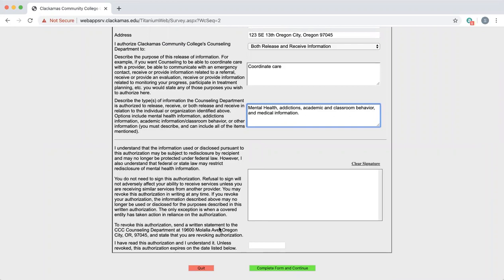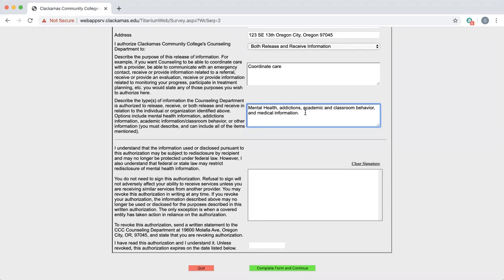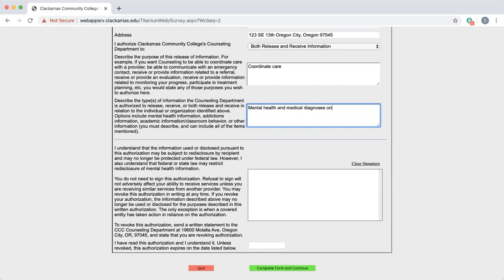The next section is where you sign to give your permission. I want to go back actually for one second about the type of information. If, for example, I wanted Jane Doe to receive the diagnosis that perhaps a counselor had given me or the counselors to receive a diagnosis that Jane Doe had given me, but that was all I wanted shared, I might say mental health and medical diagnoses only. And that would be very clear about the information we would be allowed to share.